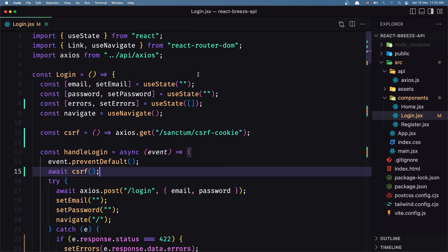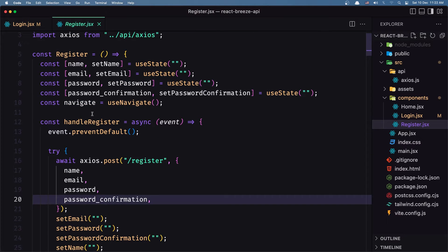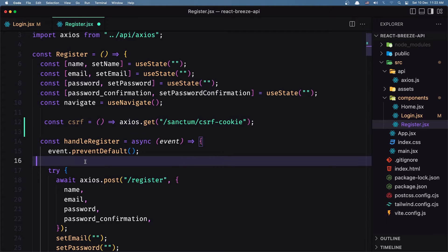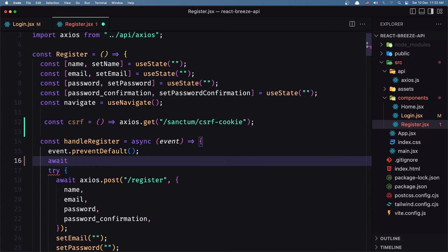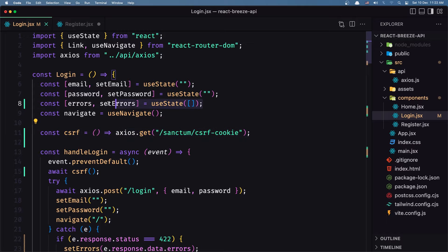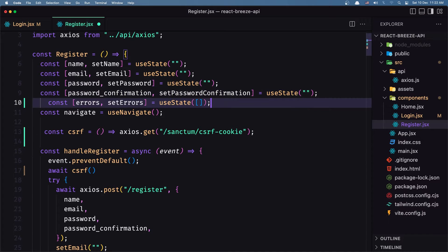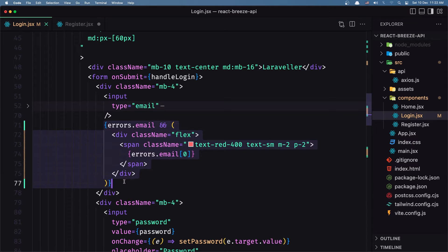The same thing applies to the register. Let's copy this CSRF function and go inside `register.jsx`, create that constant, and call `await csrf()` there as well. Then for the errors, we'll do the same — create a constant for `errors` and `setErrors` with `useState` as an empty array — and copy the same error-handling logic.